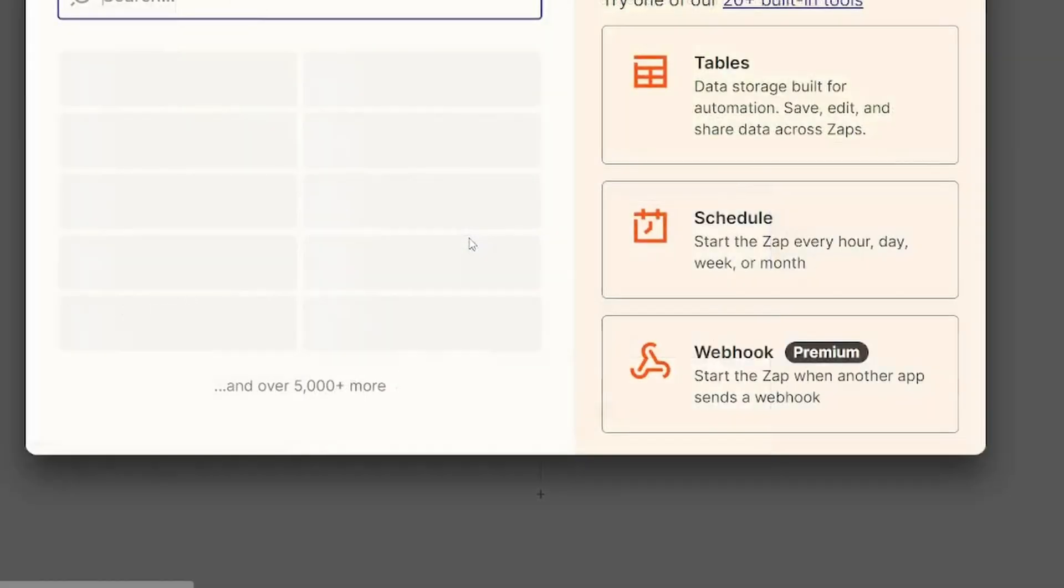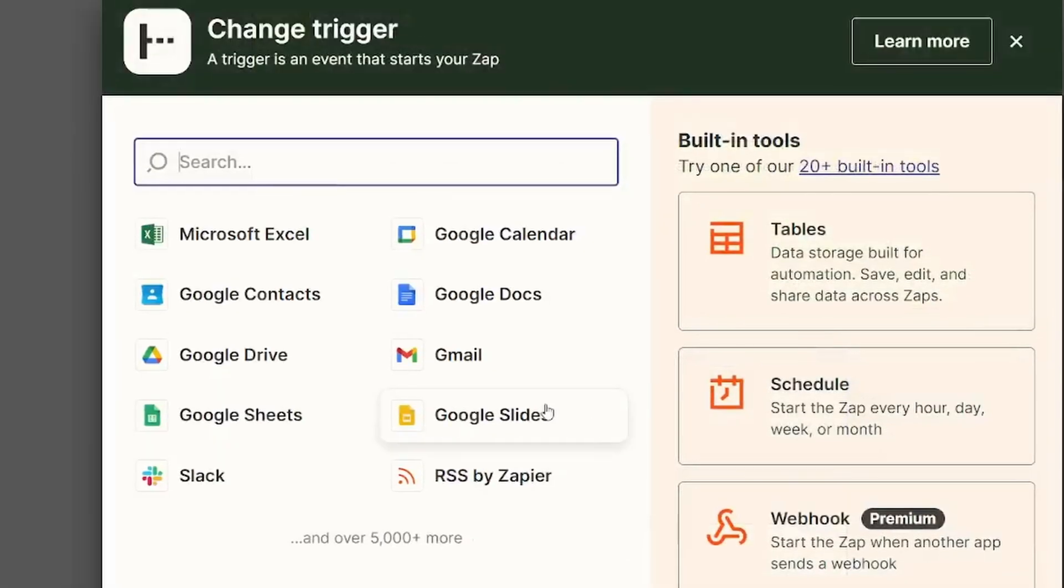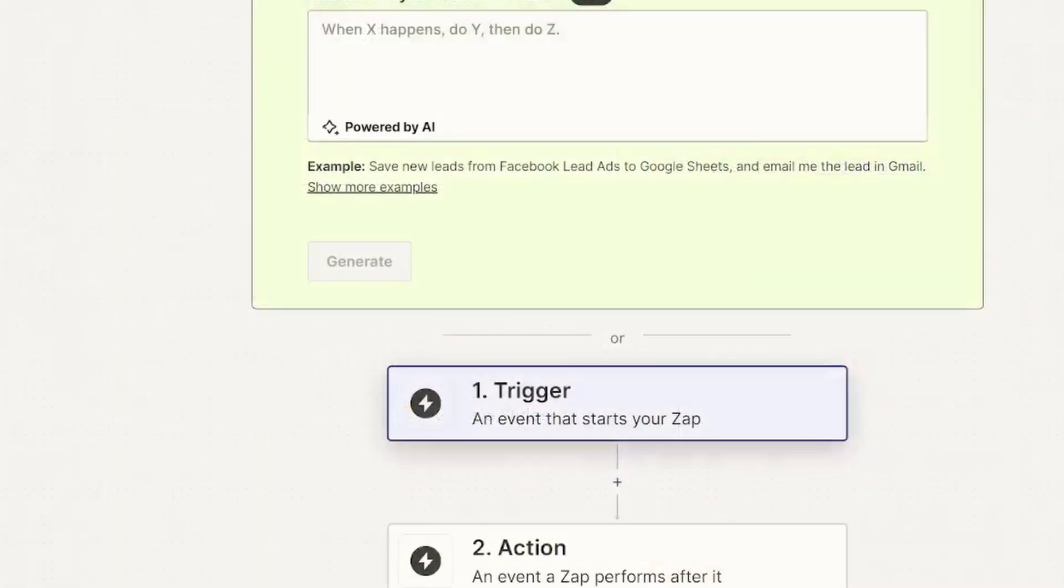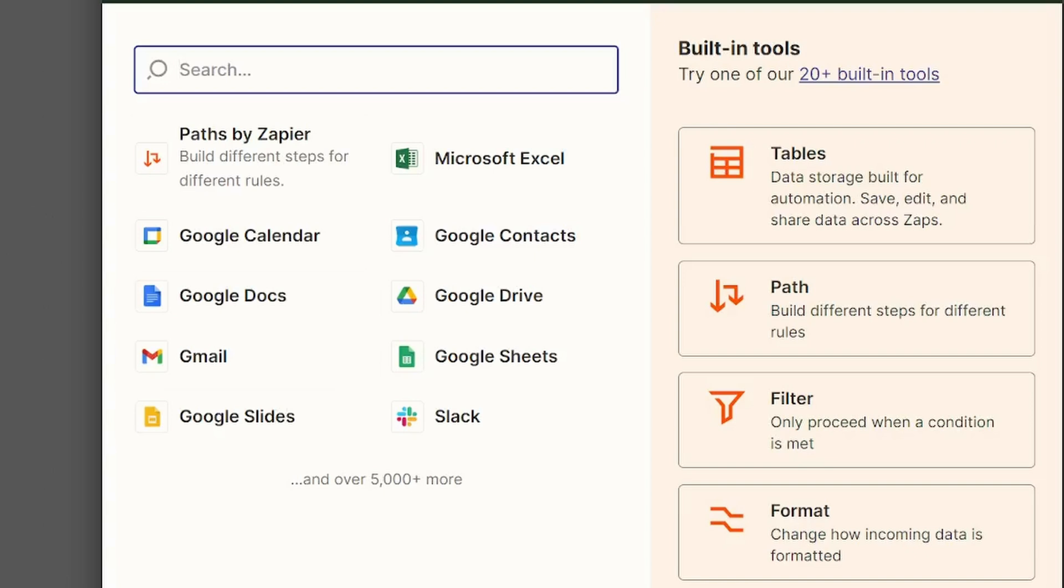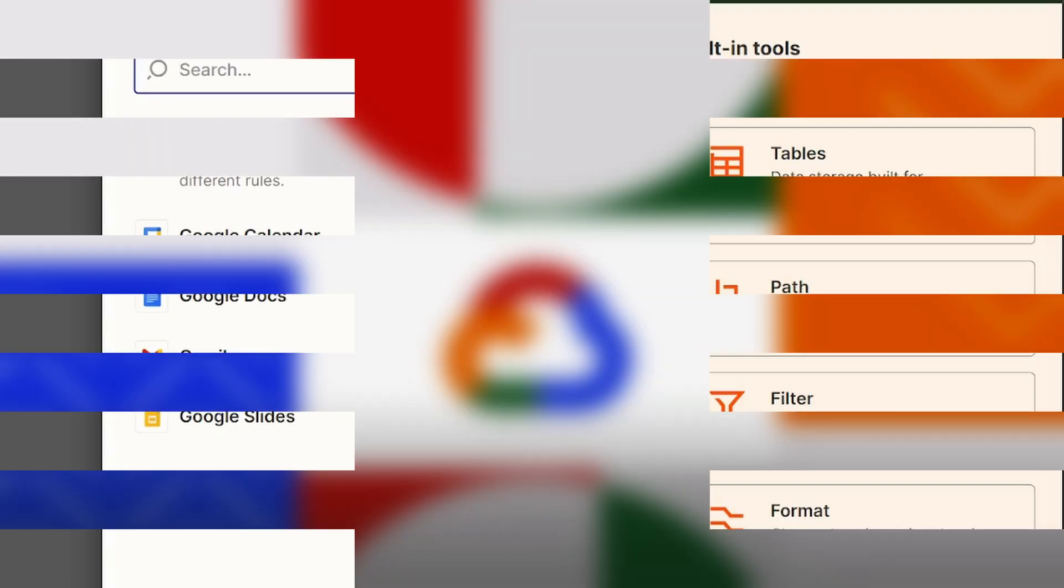you're prompted to select a trigger and one action. As soon as you click either the trigger or the action, the interface makes it very clear that you're expected to select an online platform such as Gmail, Google Sheets, etc. And that's where your data will come from, or the events are going to come from.